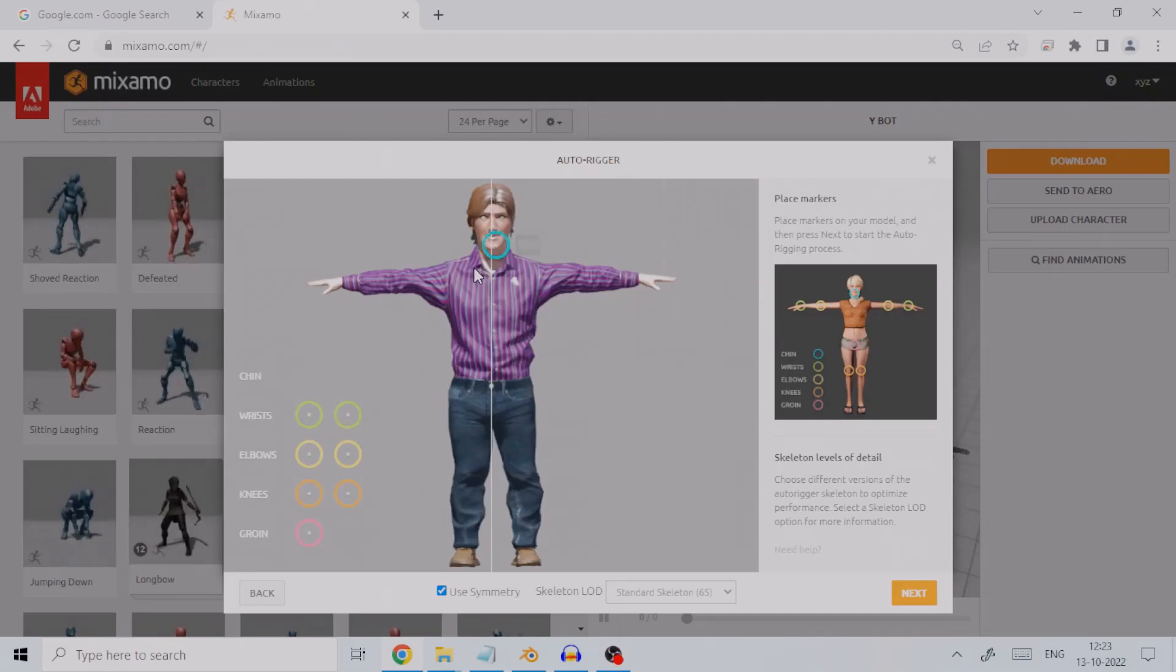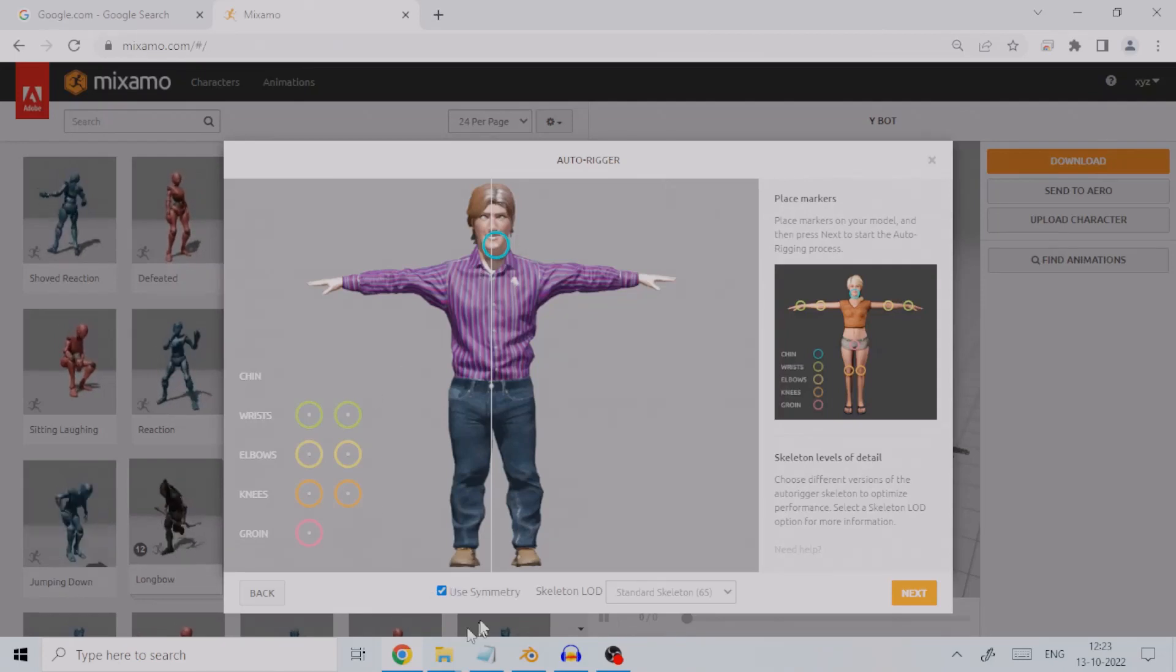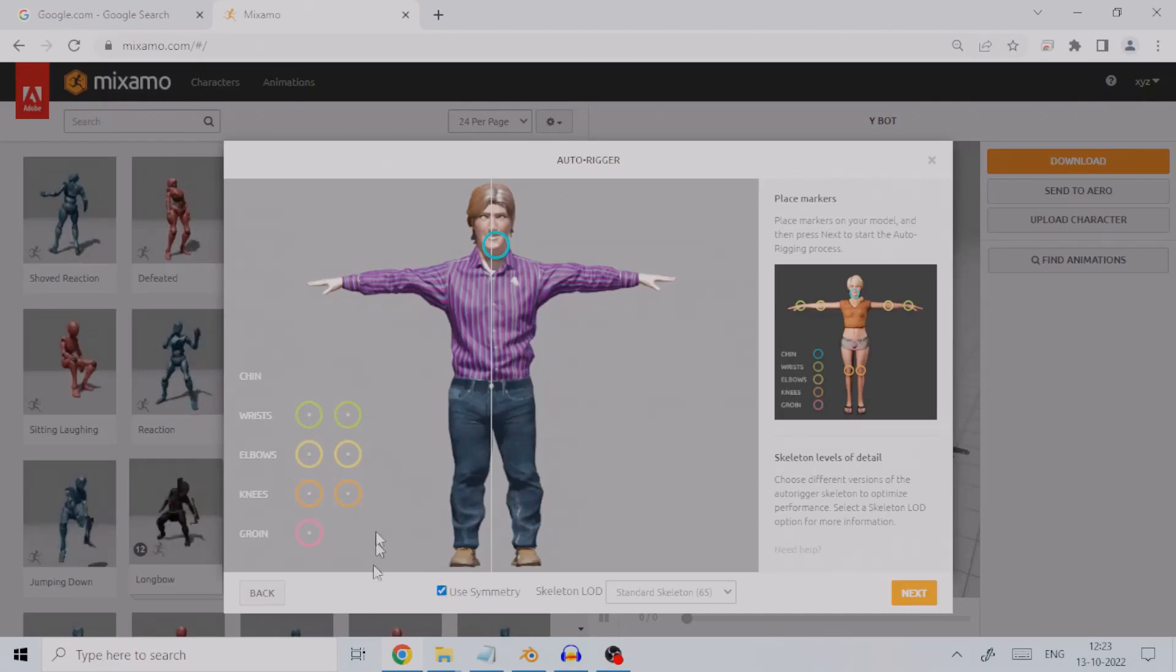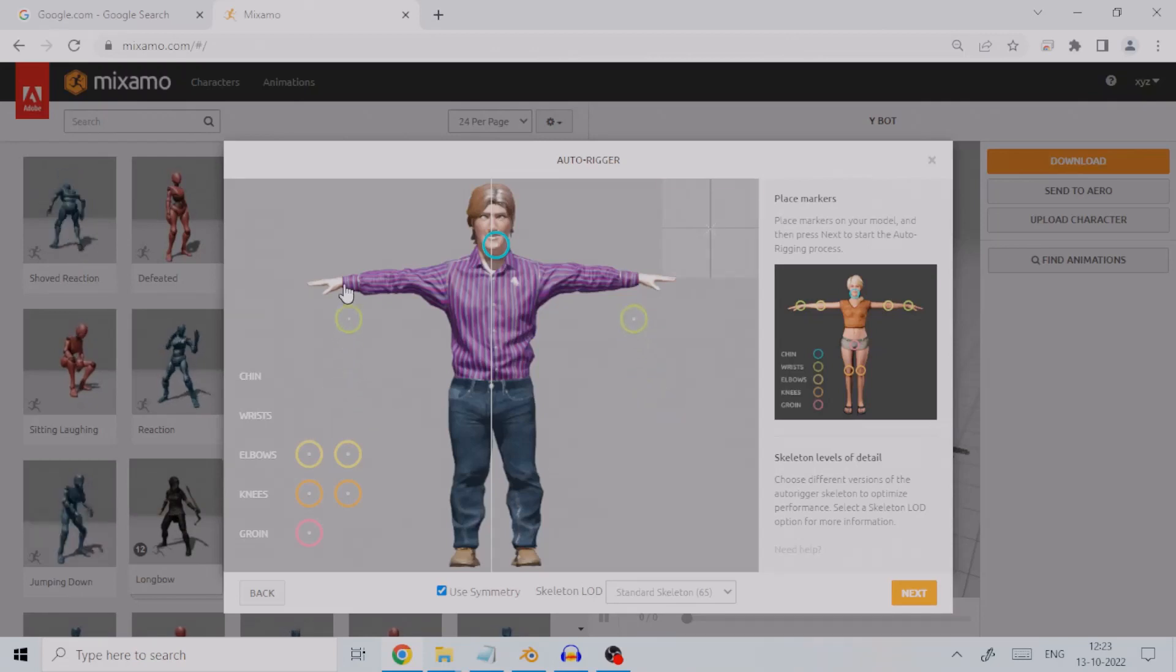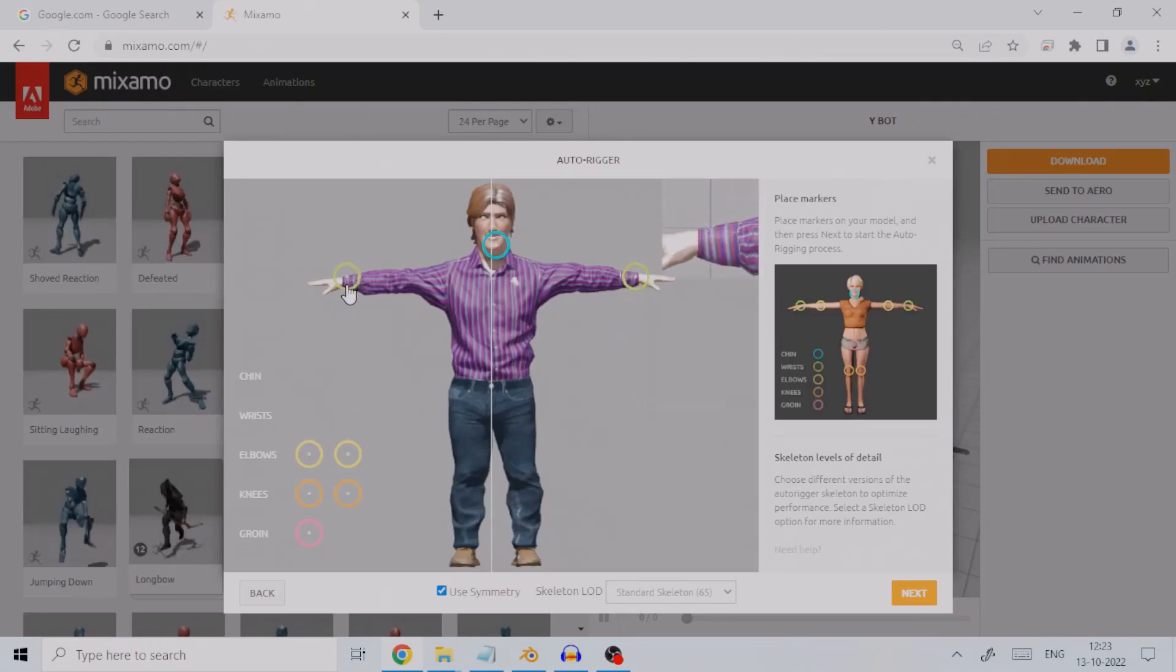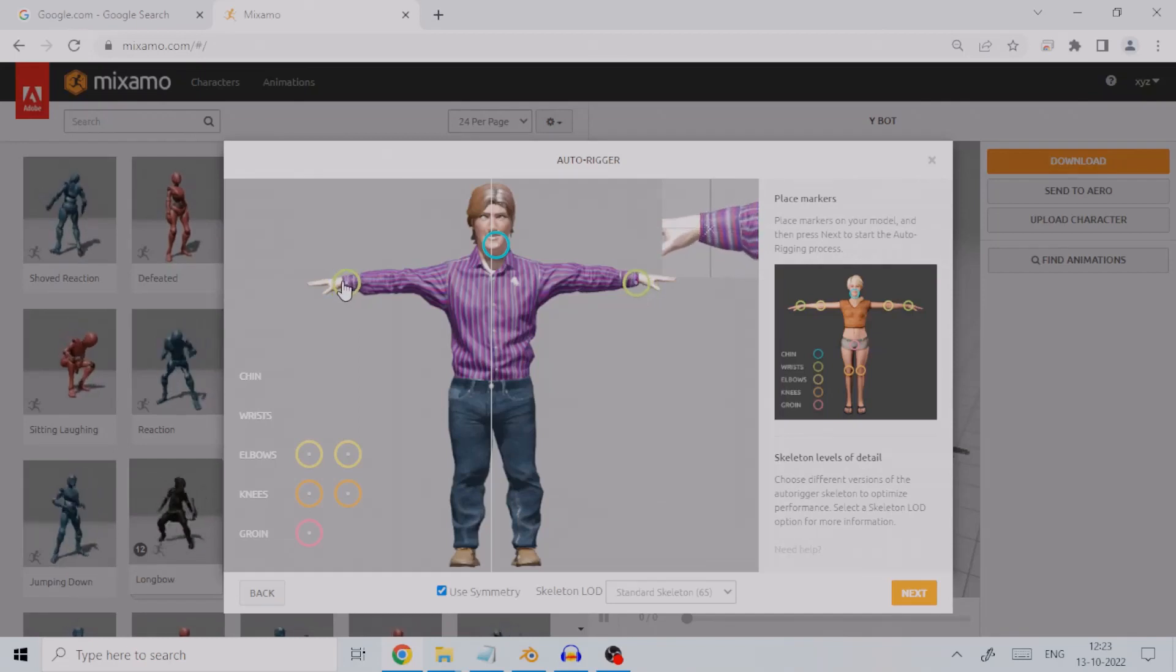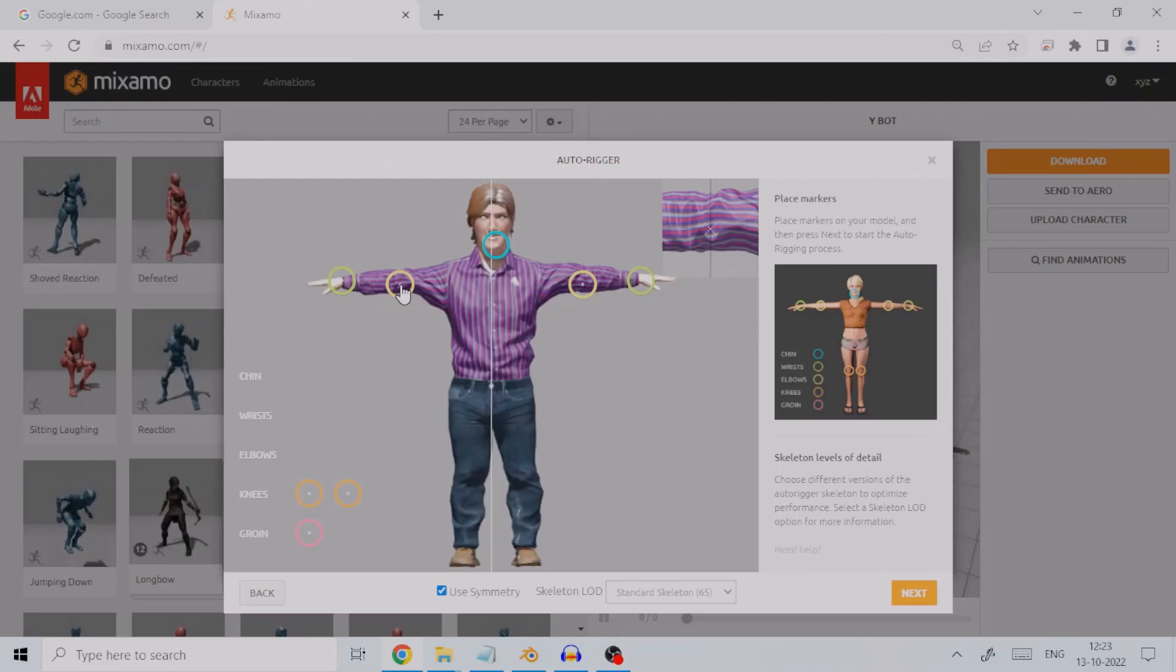You will note that there is a checkbox at the bottom which determines whether markers are to be used symmetrically or not. If checked, placing markers on one side of the body will automatically place it symmetrically on the other side. We will do this for every marker, then complete the elbow, placing it correctly.